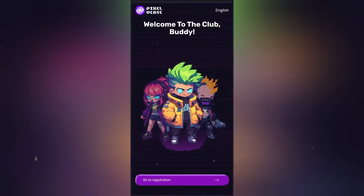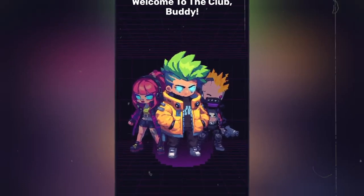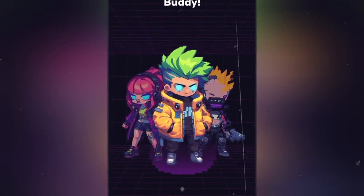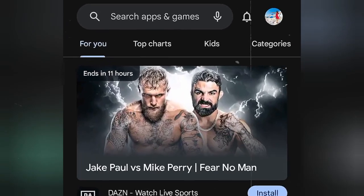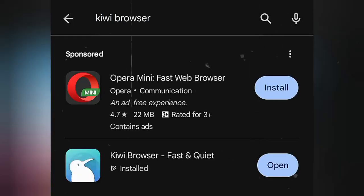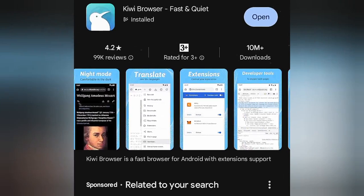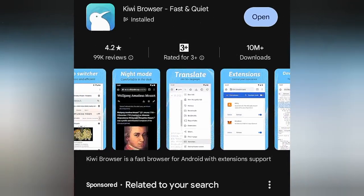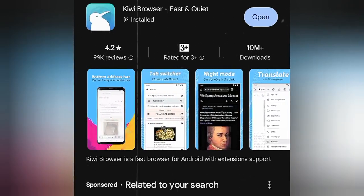Welcome guys. Today I'm going to give you a quick guide on how to connect your MetaMask wallet to PixeVerse's dashboard. The first thing you want to do is go to your Play Store, search and download Kiwi Browser. Chrome browser cannot help us in this process, so just download this browser, install it, and open it.